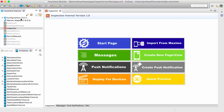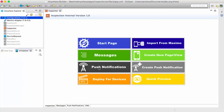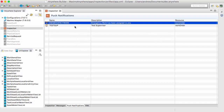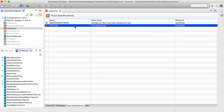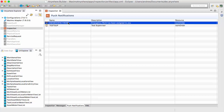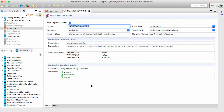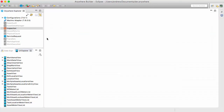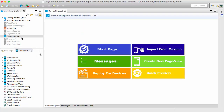By default, inspection and work execution come with push notifications — they come with a pre-configured one. I have actually configured a custom one, and we have the out-of-the-box one: IN Emergency Work. When I double-click on IN Emergency Work, I'm brought to the push notification editor in Anywhere Builder, which gives me all the information I need to know and can configure about the push notification.